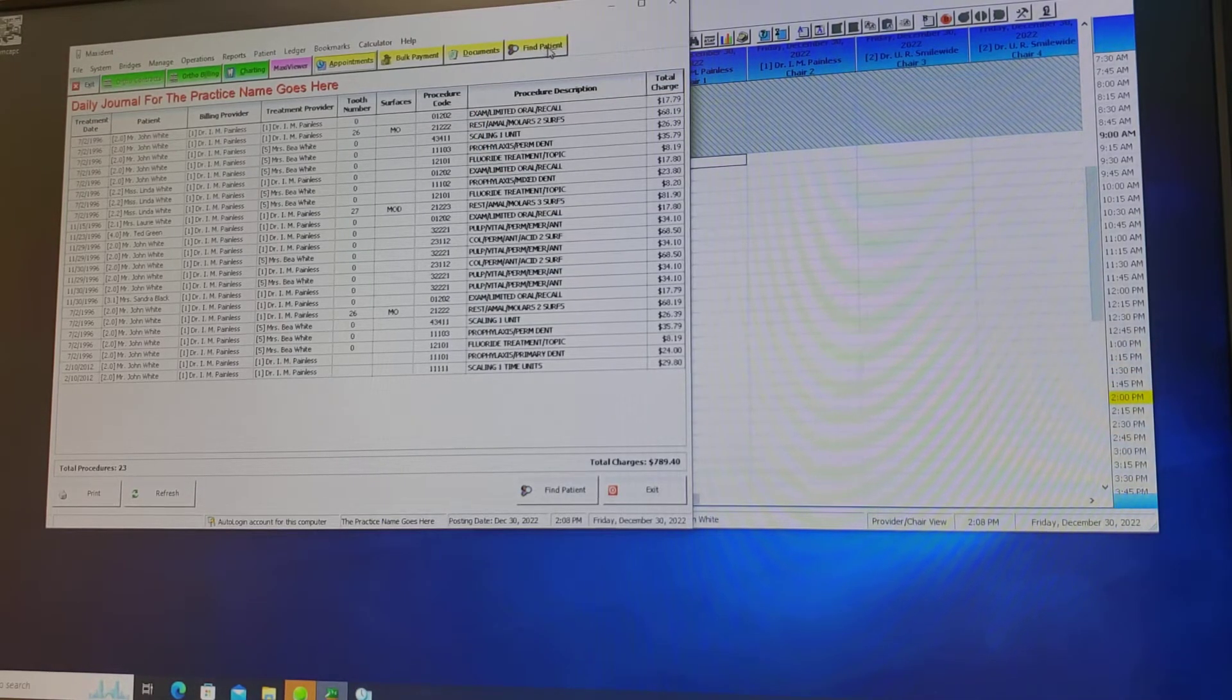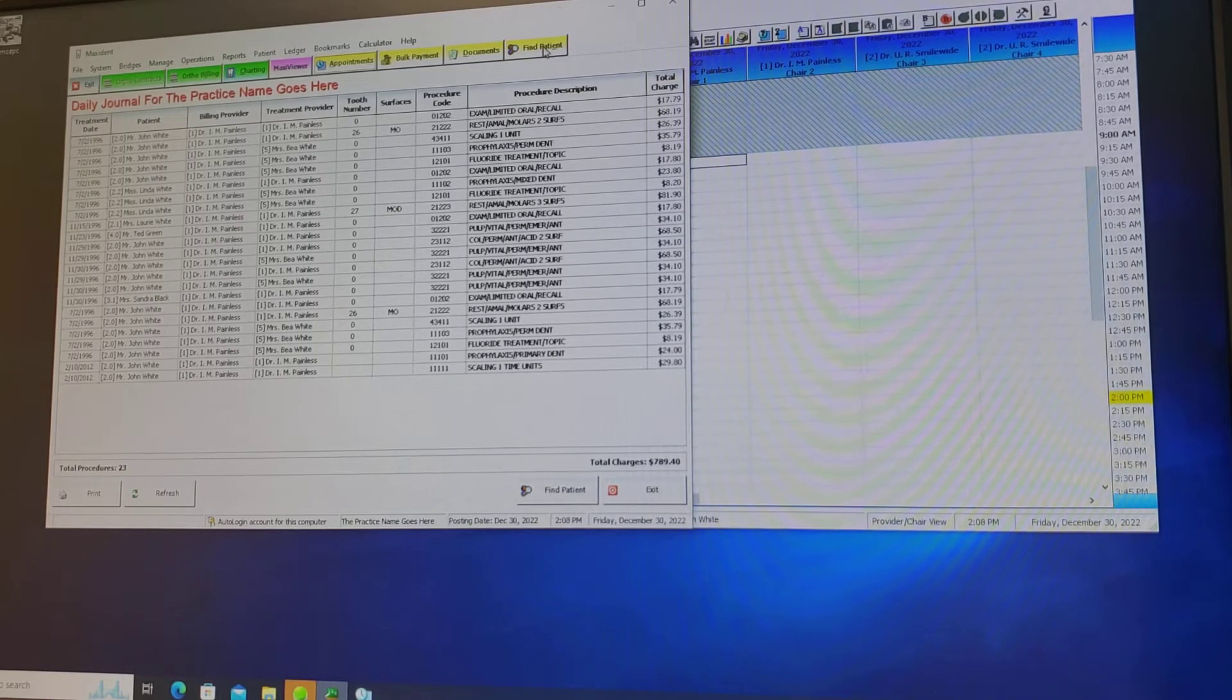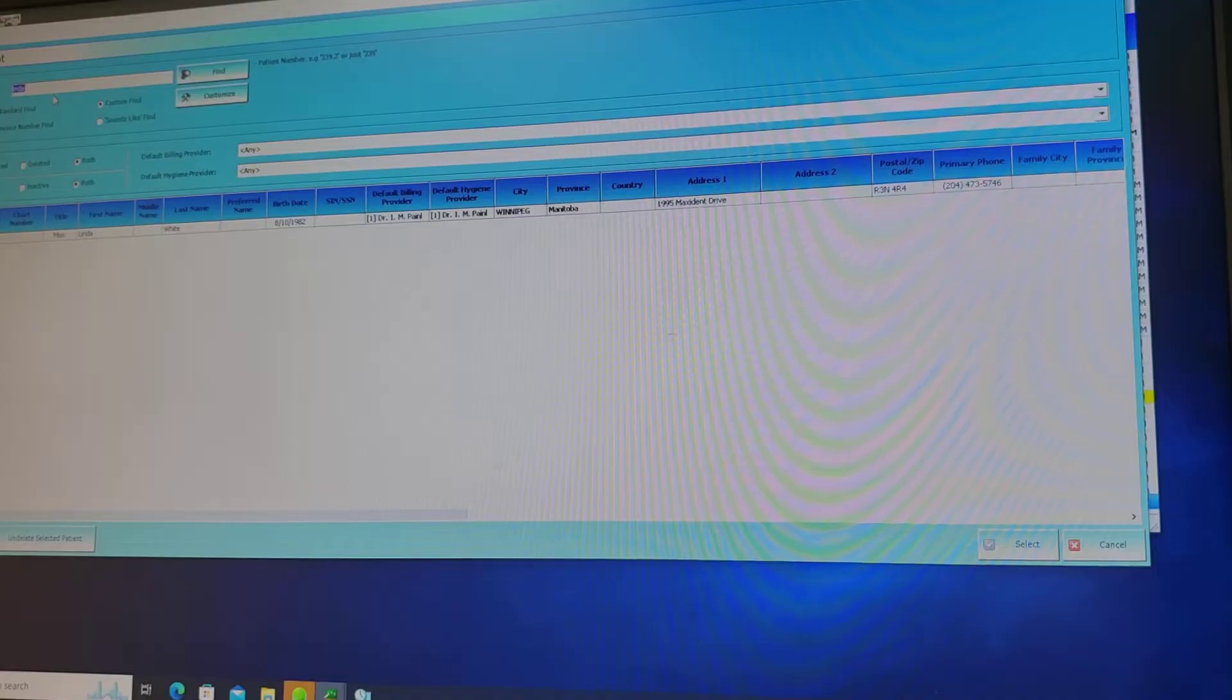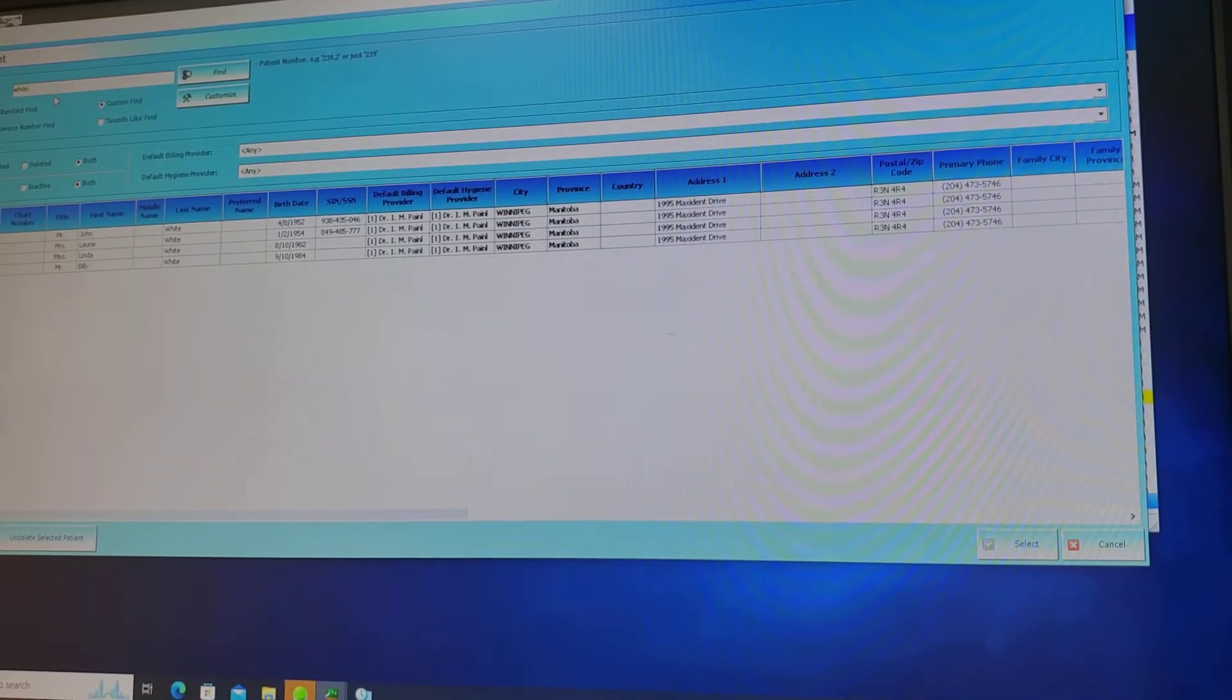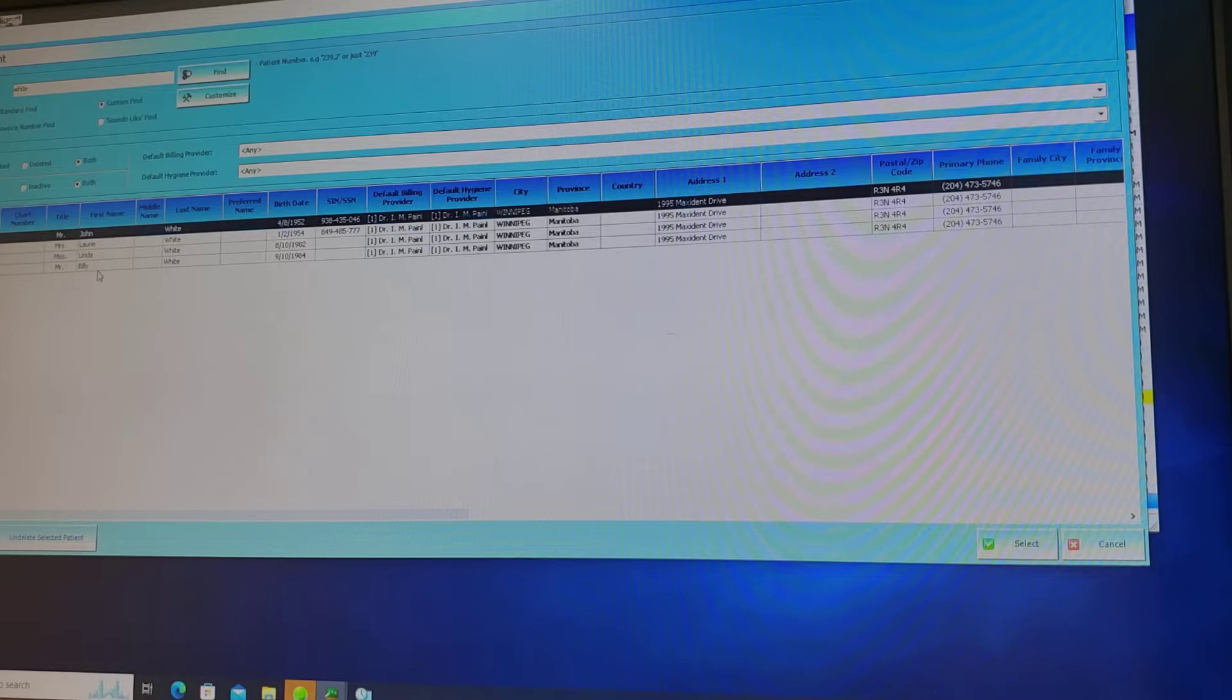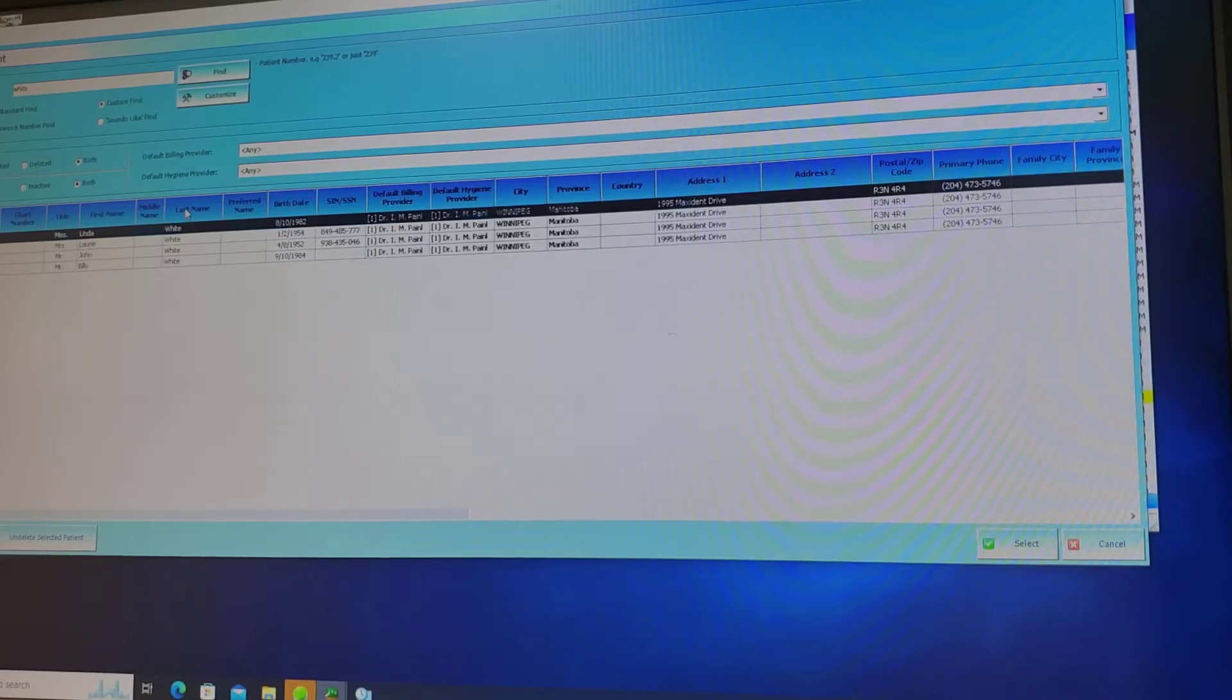To find a patient you go to the main window. Select find patient. Here you would enter the last name of the patient and it will bring a drop-down of all the patients with that last name. You can then select what patient you require by the first name. These columns can also be organized alphabetically when you select the top of the column.